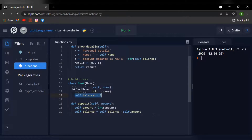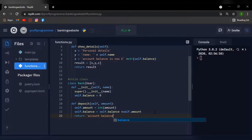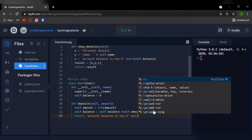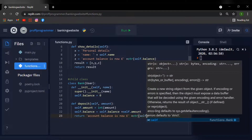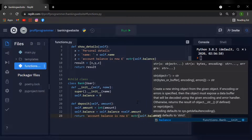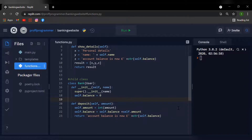Now that we've handled the deposit logic, we just need to add a return statement: 'Account balance is now £' plus str(self.balance). Now that we've handled the initialize and deposit functions, the user also needs to be able to withdraw money from their bank account.